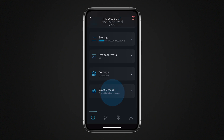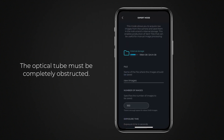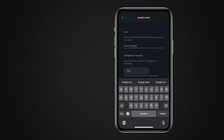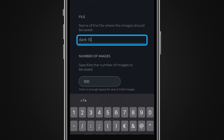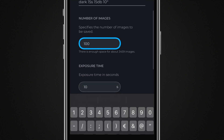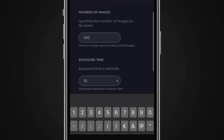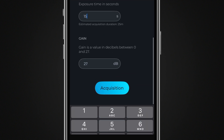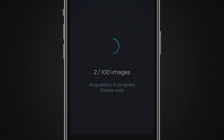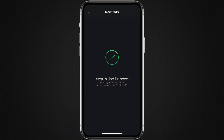It is crucial that the telescope's lens is completely covered so that no light source enters the optical tube. Choose a name for the folder where the images will be saved in the internal memory of your telescope. Indicate the number of calibration images to capture, then set the exposure time and camera gain. Tap Acquisition to start capturing the calibration images — they are saved in the internal memory of your telescope.